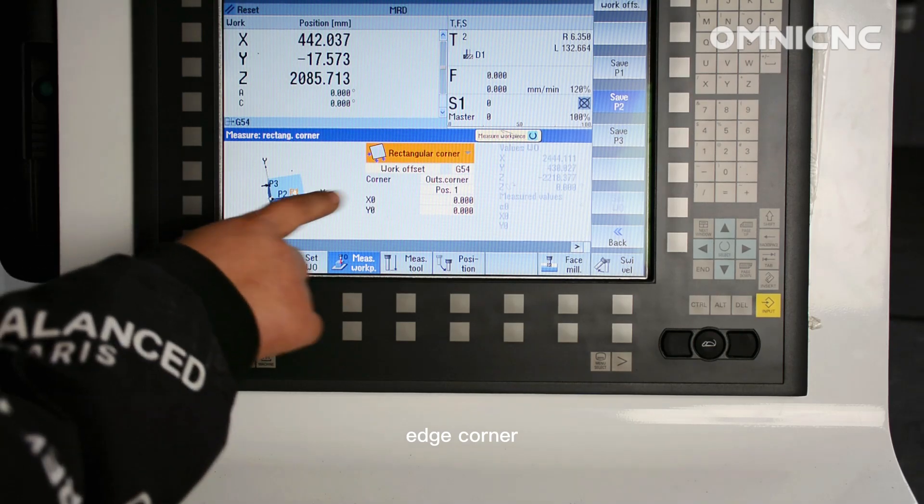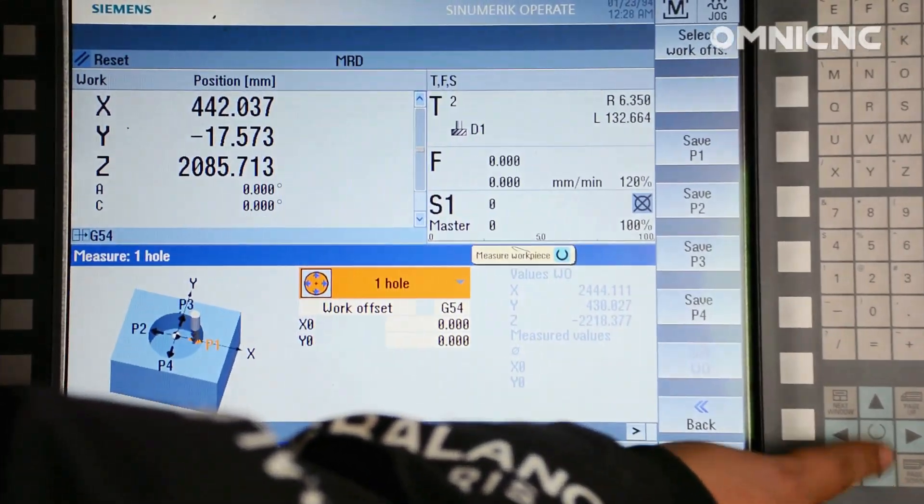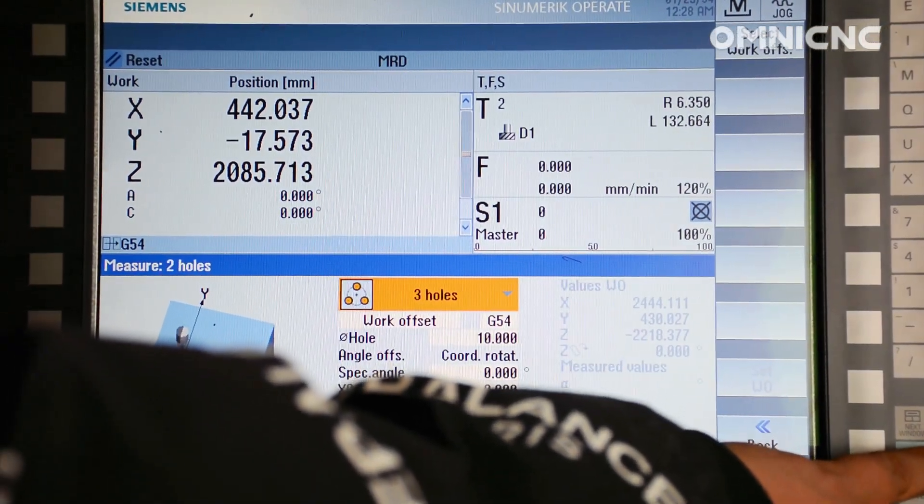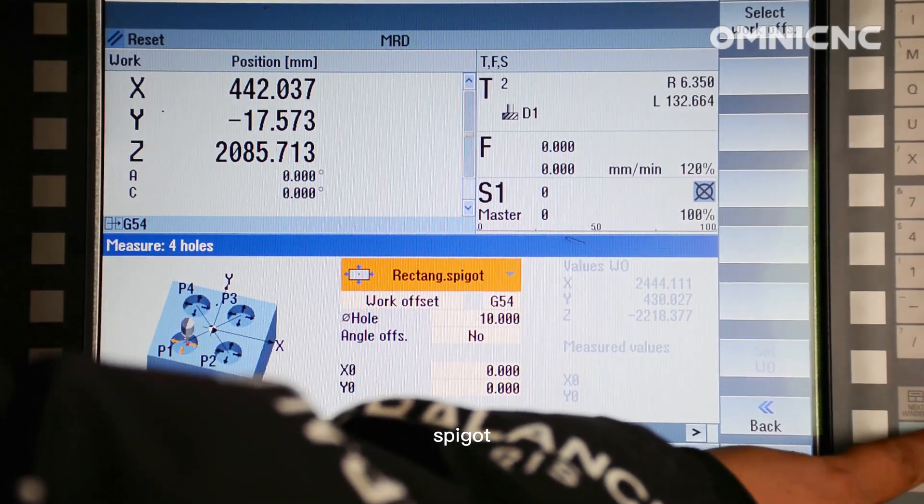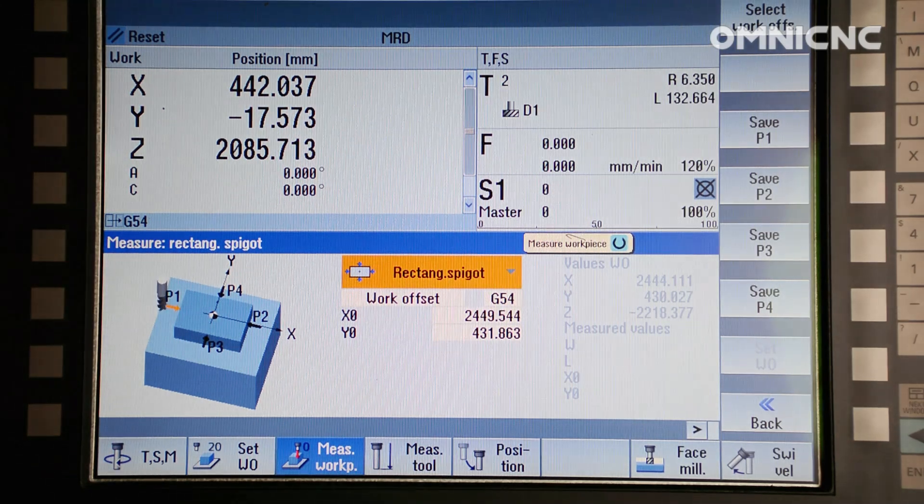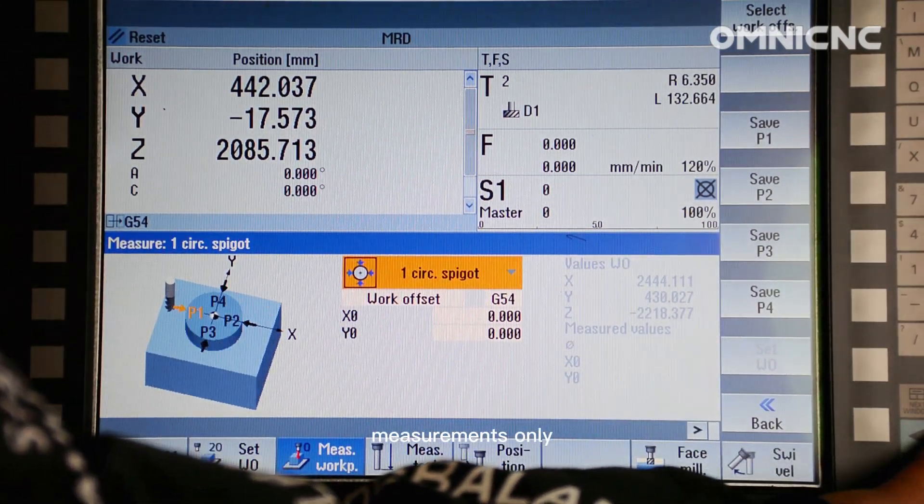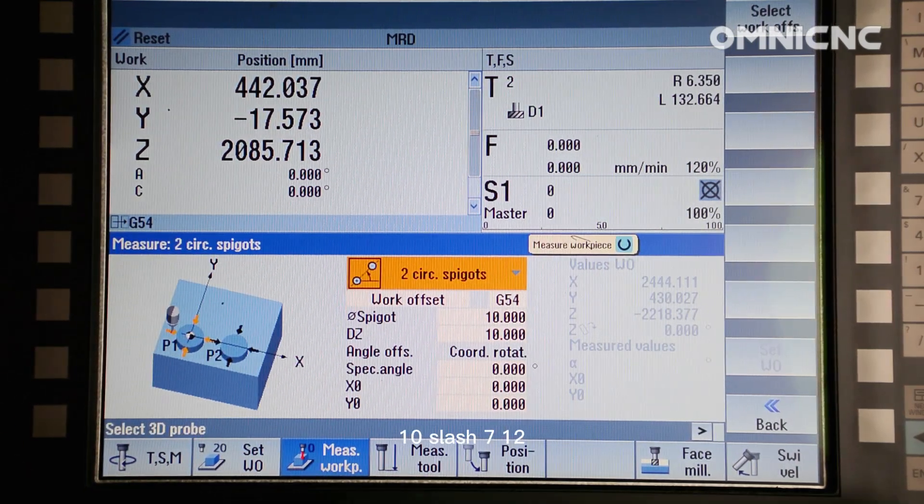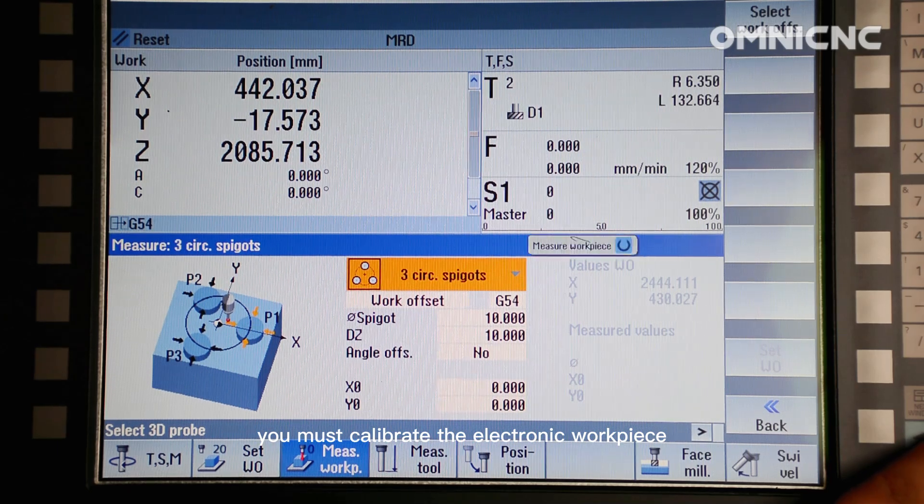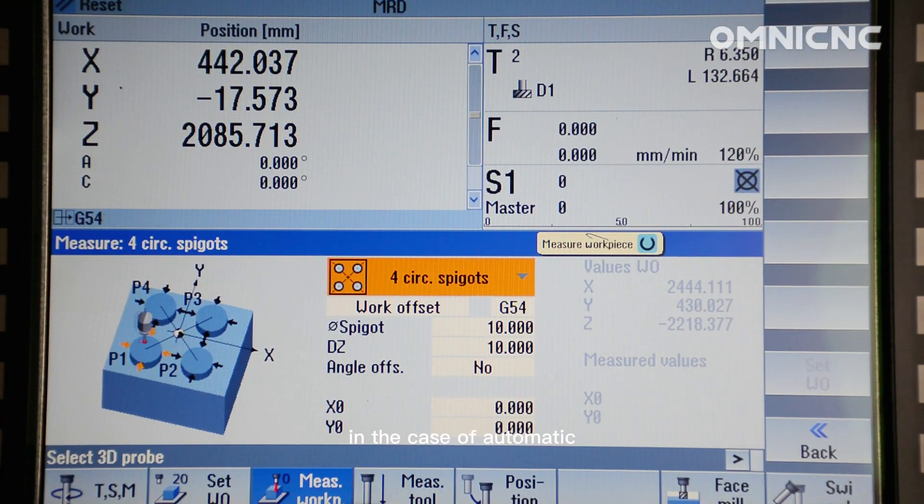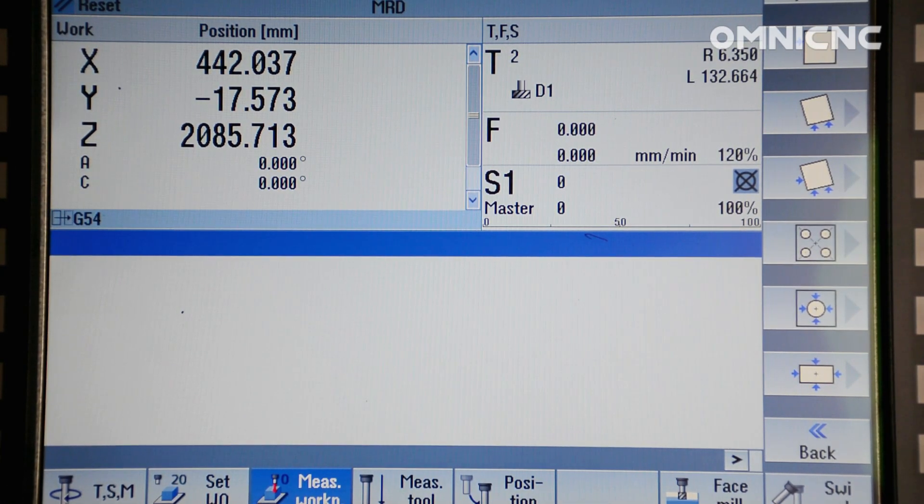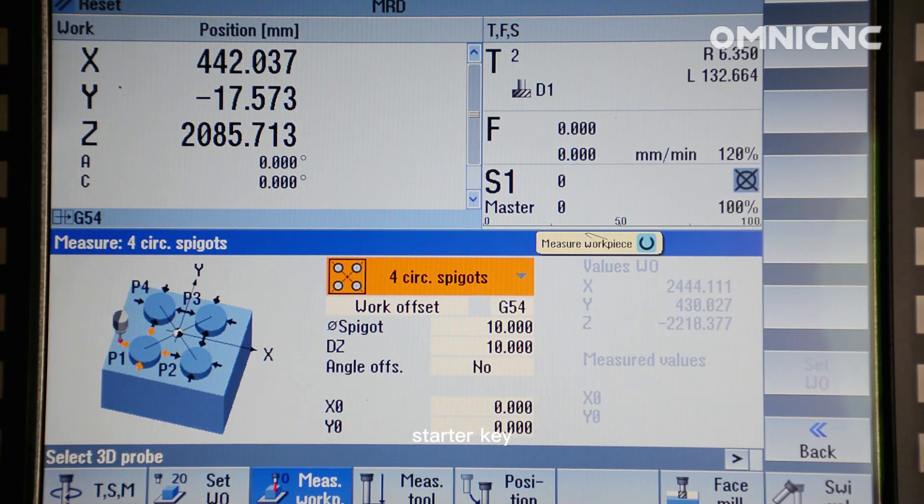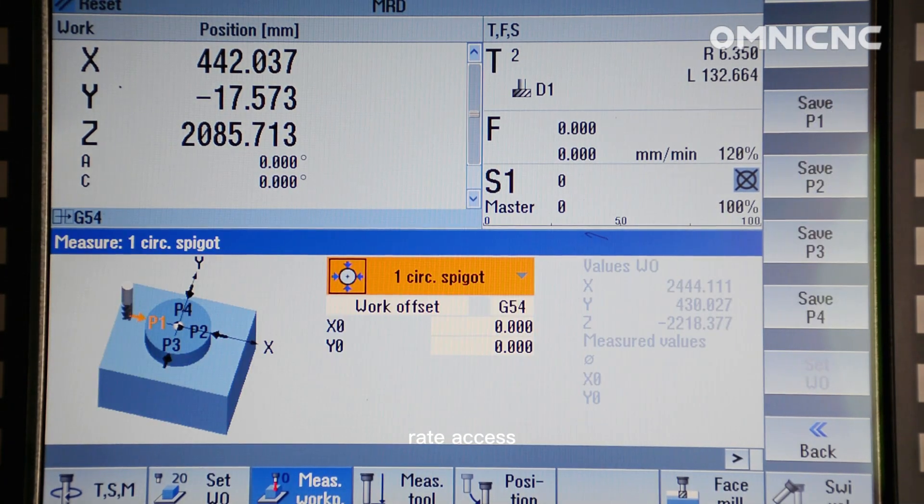Edge, corner, pocket and hole, spigot. For automatic measurements, only use the electronic workpiece probe tool type 710-712. You must calibrate the electronic workpiece probes beforehand. In the case of automatic measuring, first position the workpiece probe manually. After starting using the cycle start key, the workpiece probe is automatically extended to the workpiece with the measuring feed rate.